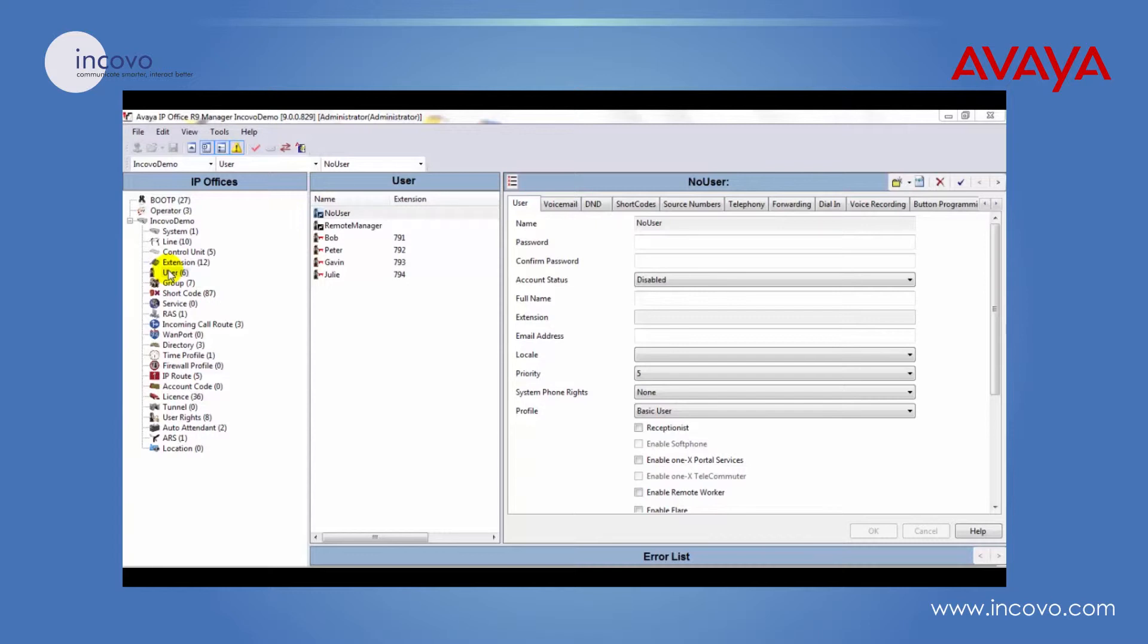The first thing you'll do is open up the configuration from the phone system and click on user, then select the user you'd like to give the rights to.